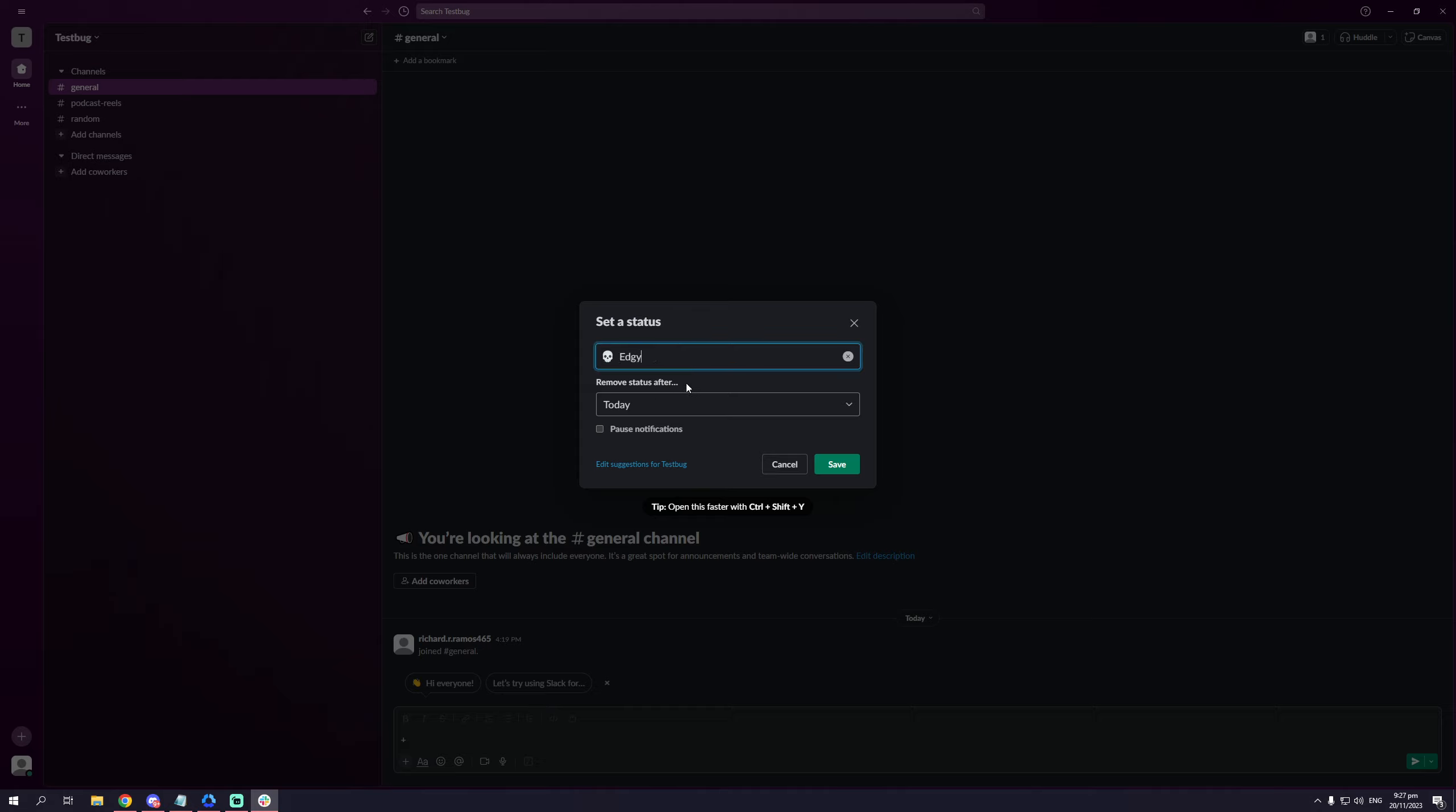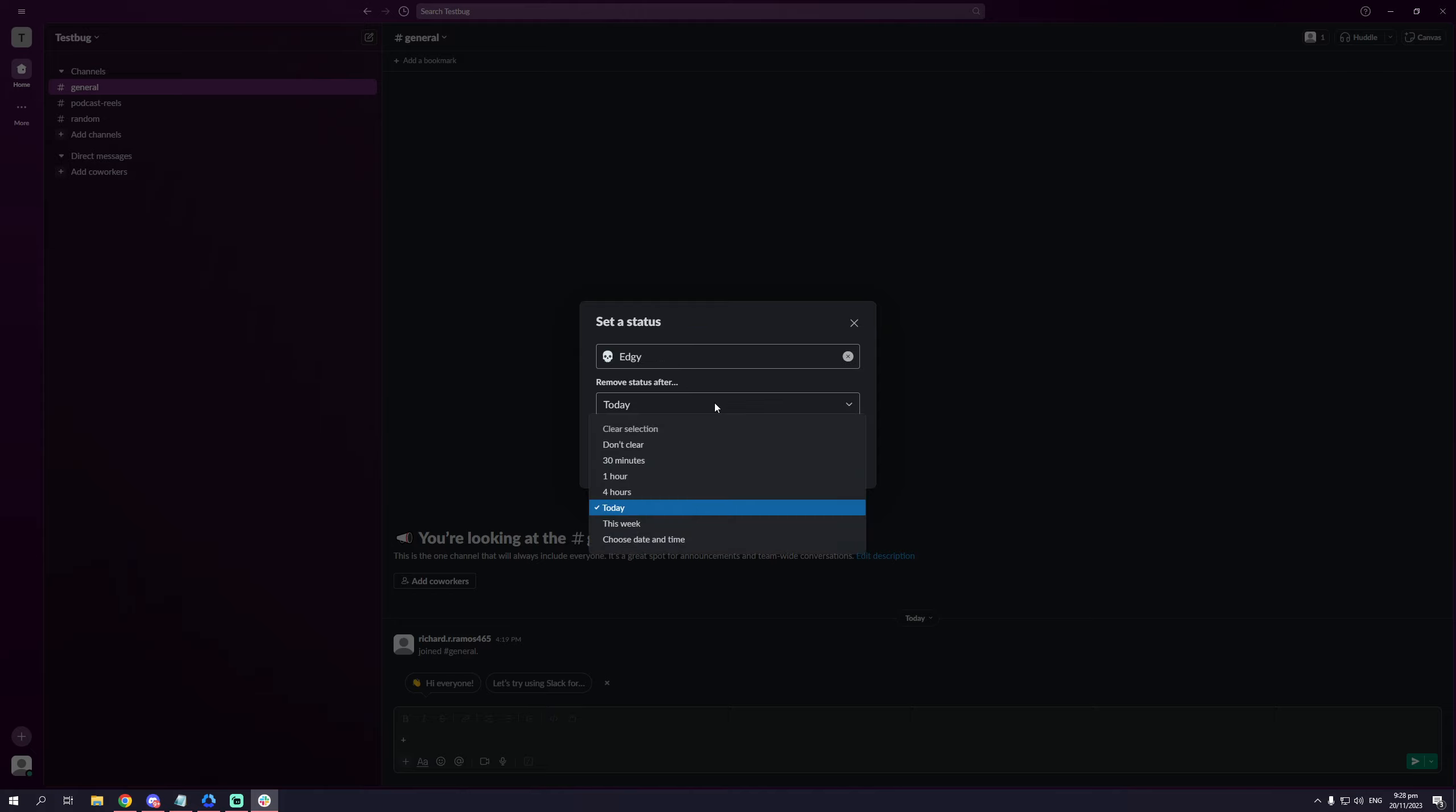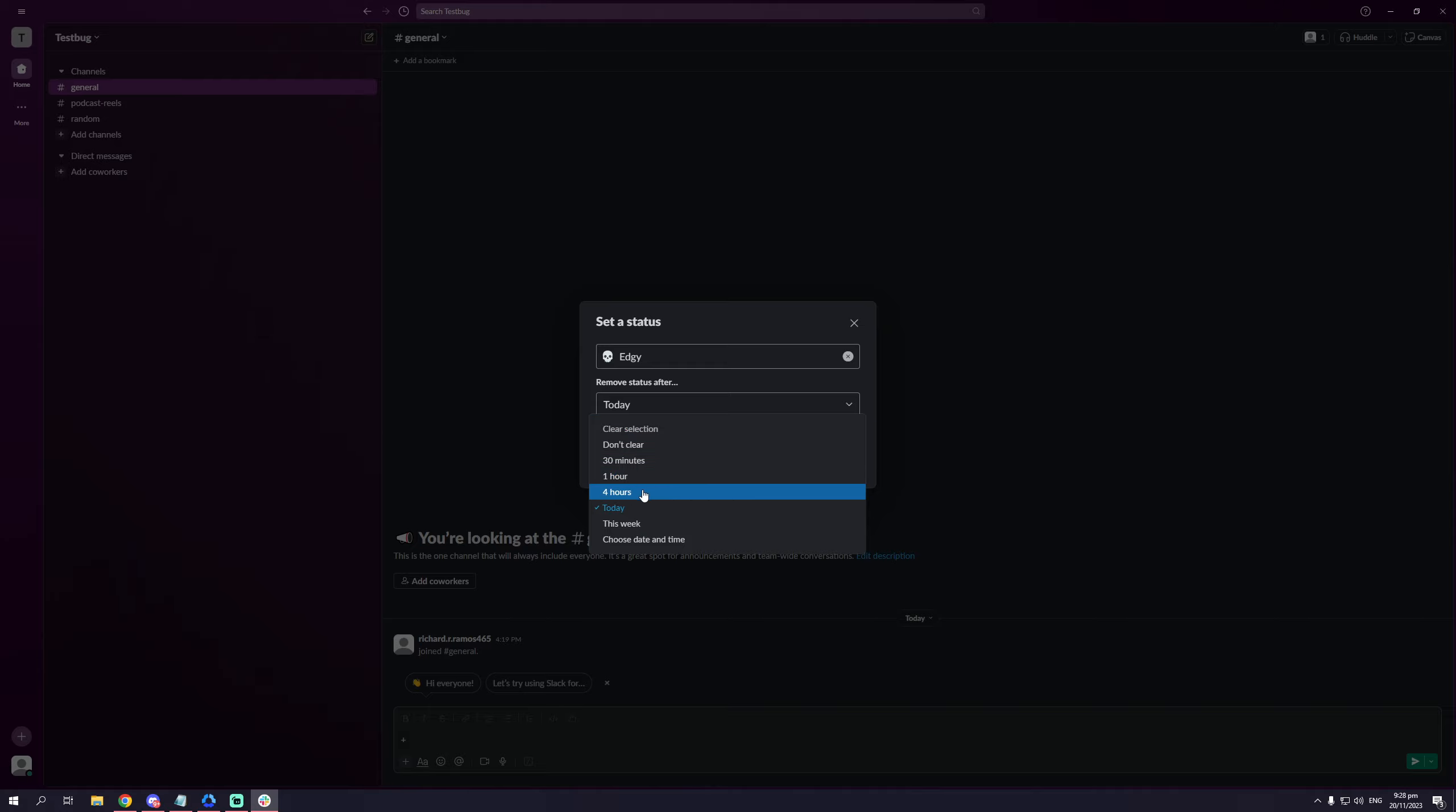You also get to choose how long this status will go for. So in my case, let's say I'm going to feel edgy for the next four hours. And after four hours, Slack will automatically remove the emoji next to your name and that'll be it.